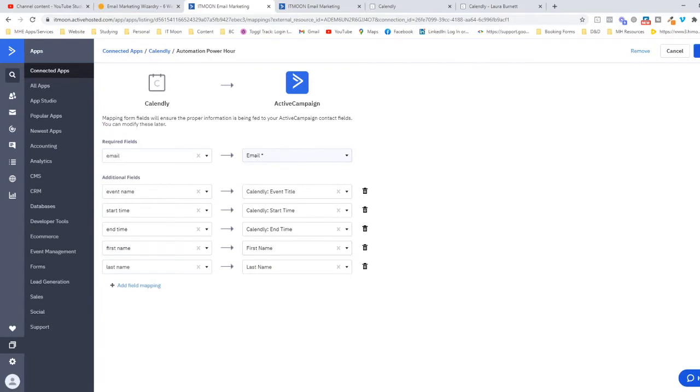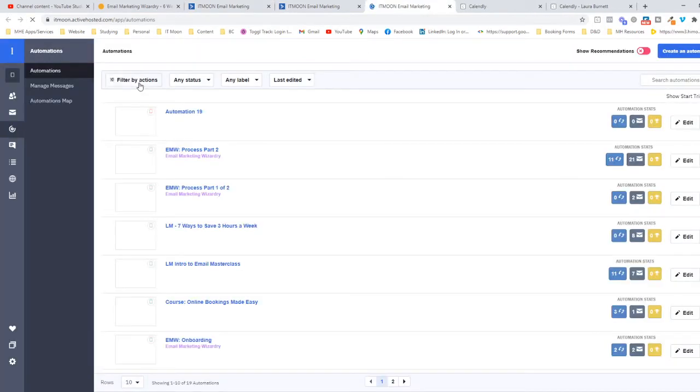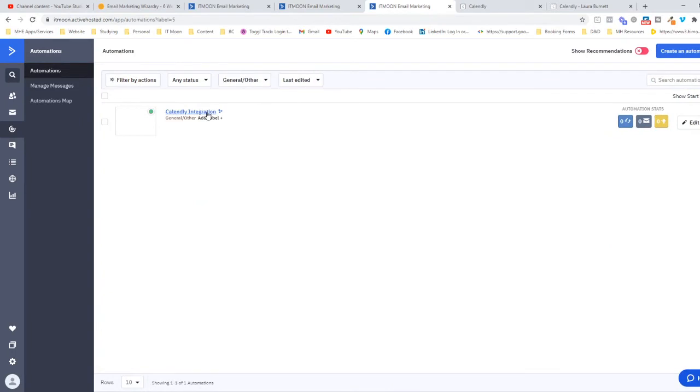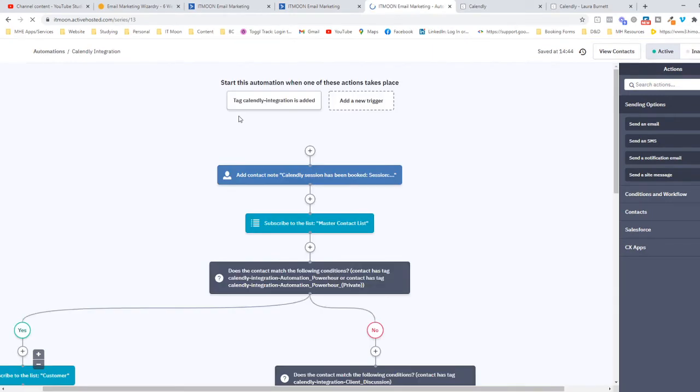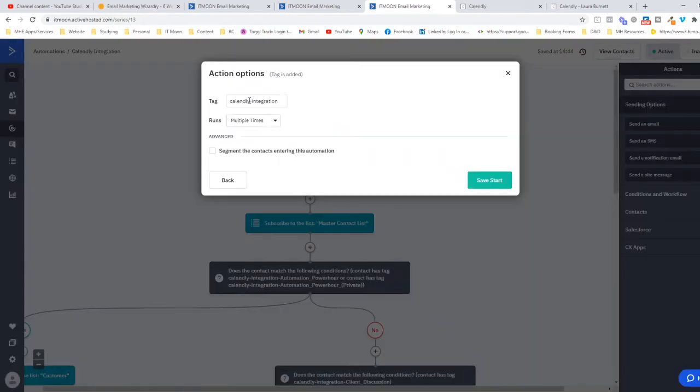Then all you do is click Save and that is done. Then what happens is they automatically get applied tags. I'm going to show you what these tags look like and this is when you can connect it up to everything else as well. This is my Calendly integration automation. You don't have to have an automation; you could literally just have it that they get passed in and they get put on a list.